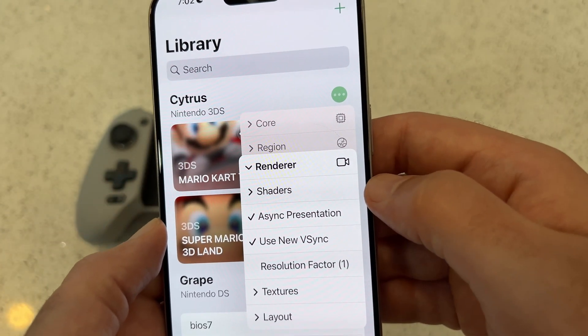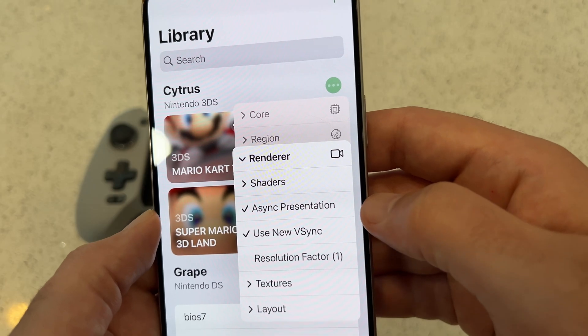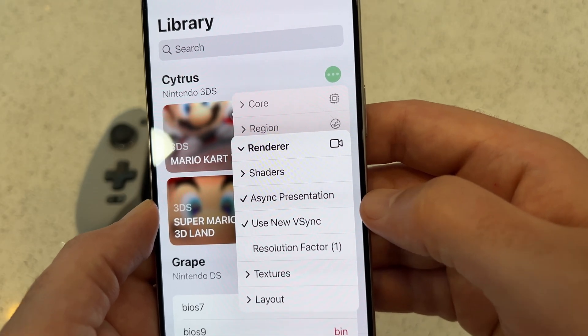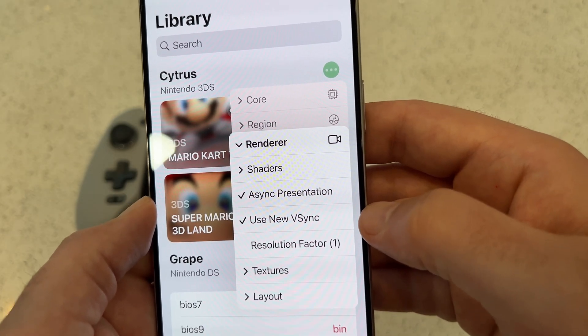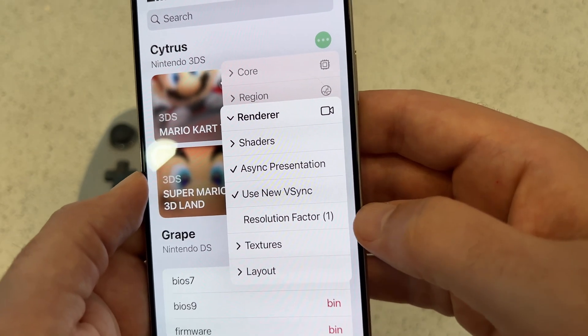Make sure async presentation is checked, use new VSync is checked, and set resolution factor to one.